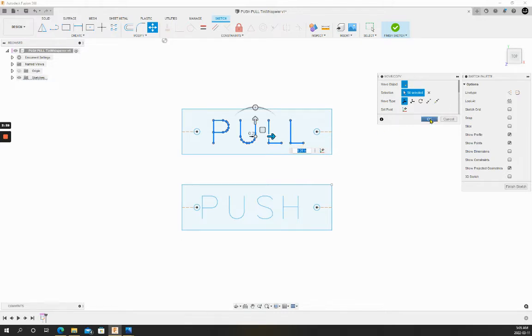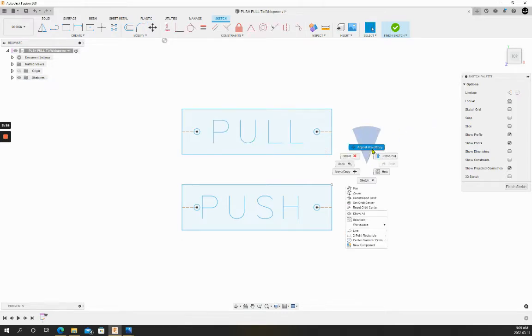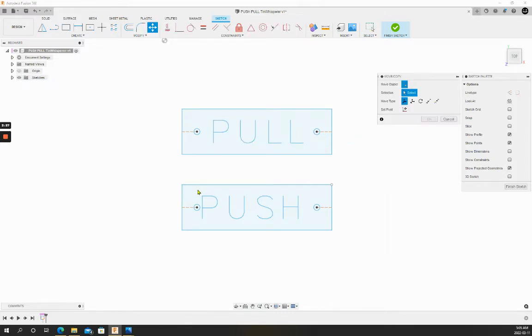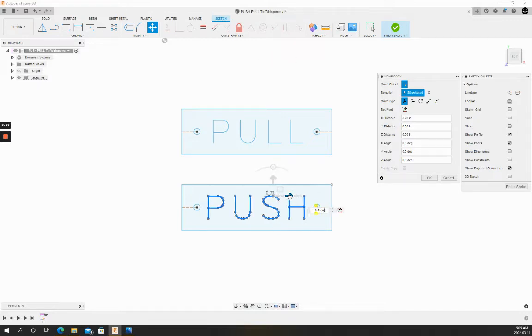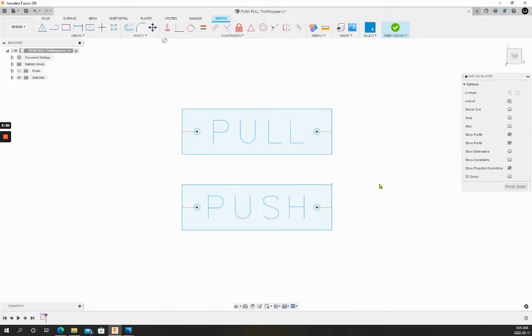That looks good. We'll do the same with the push. Good.